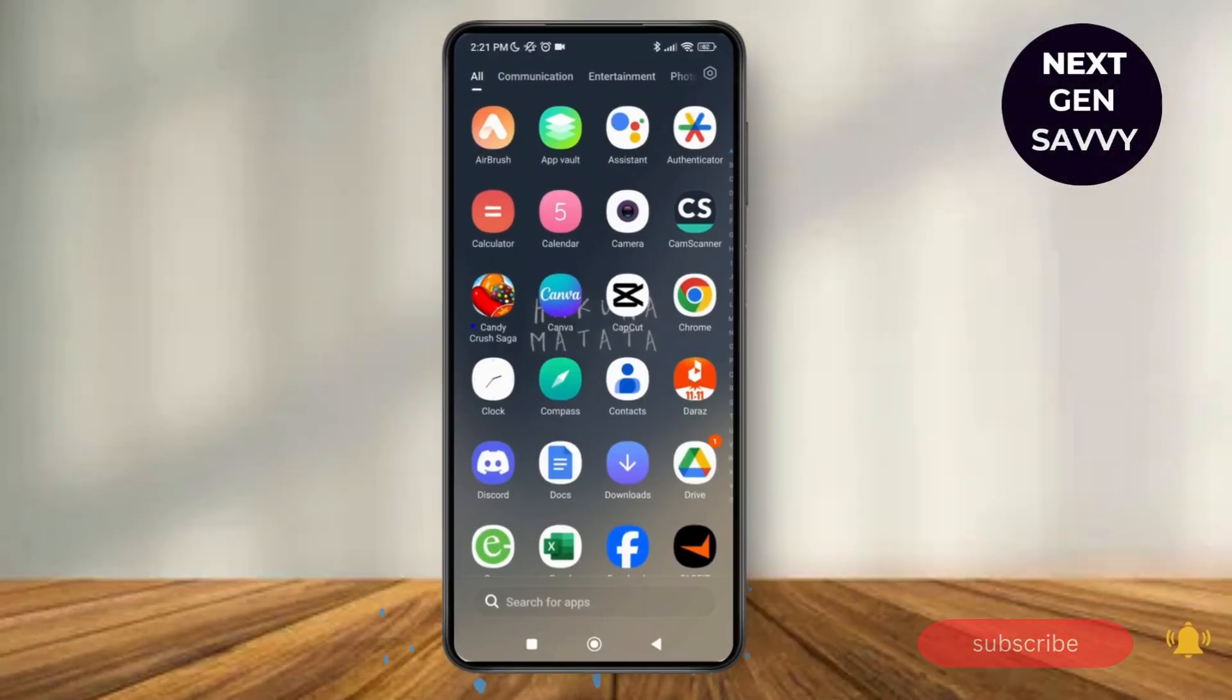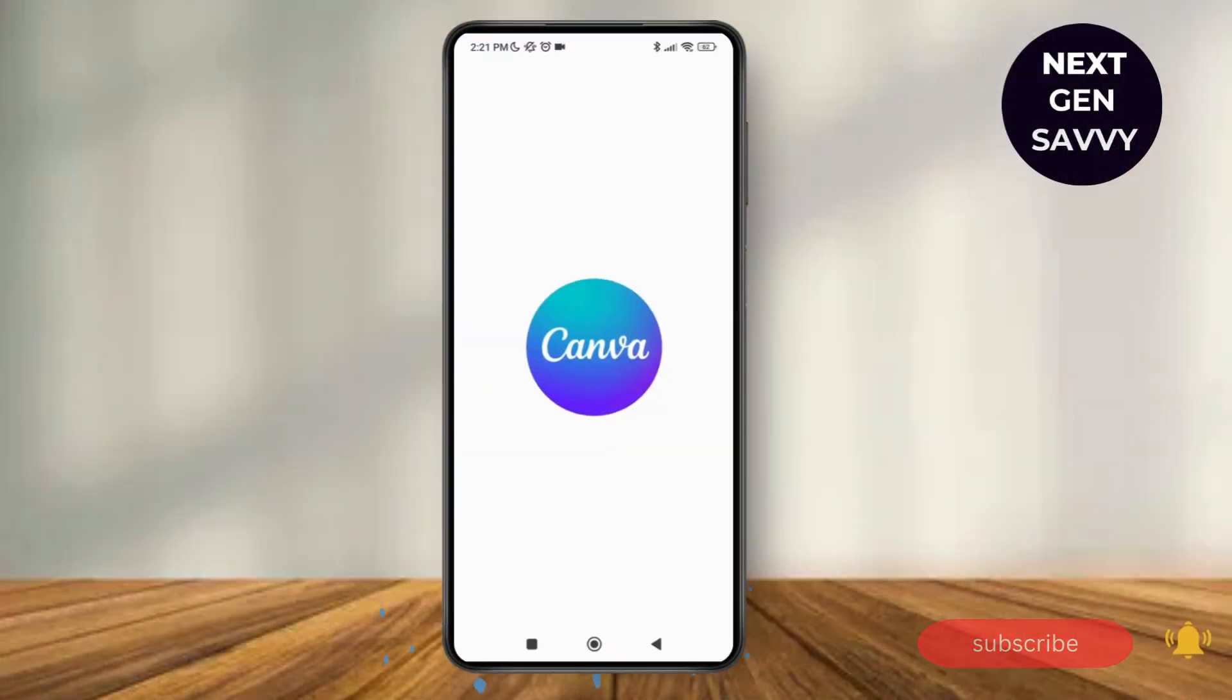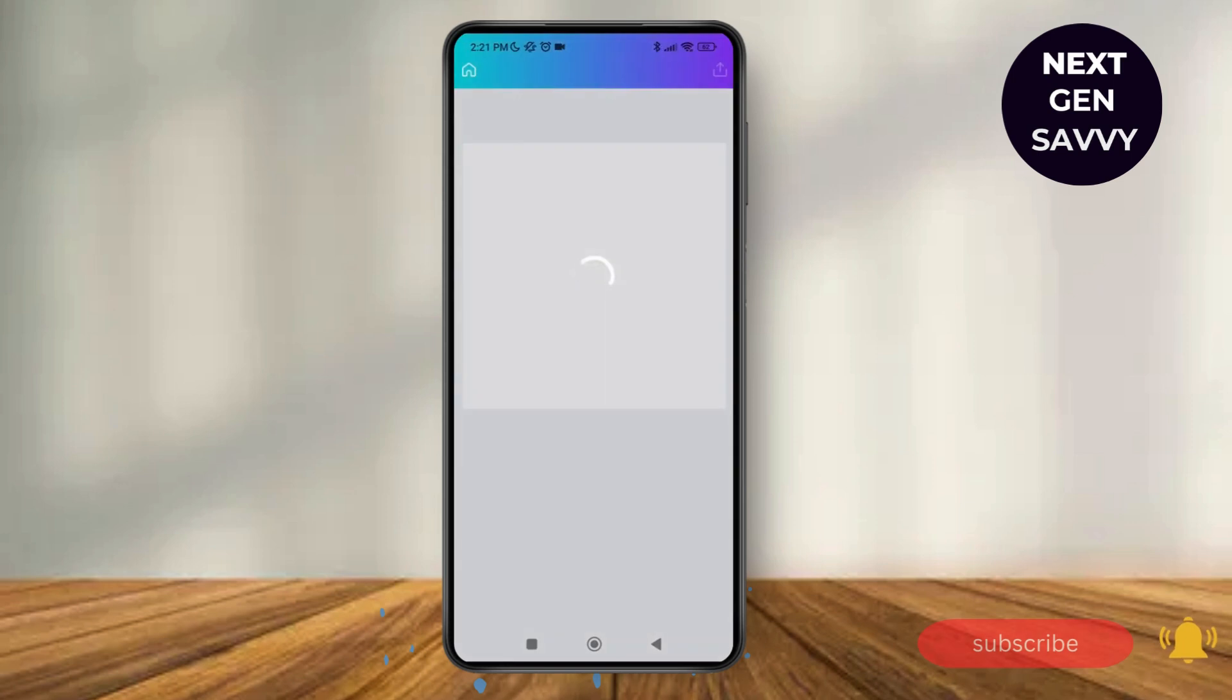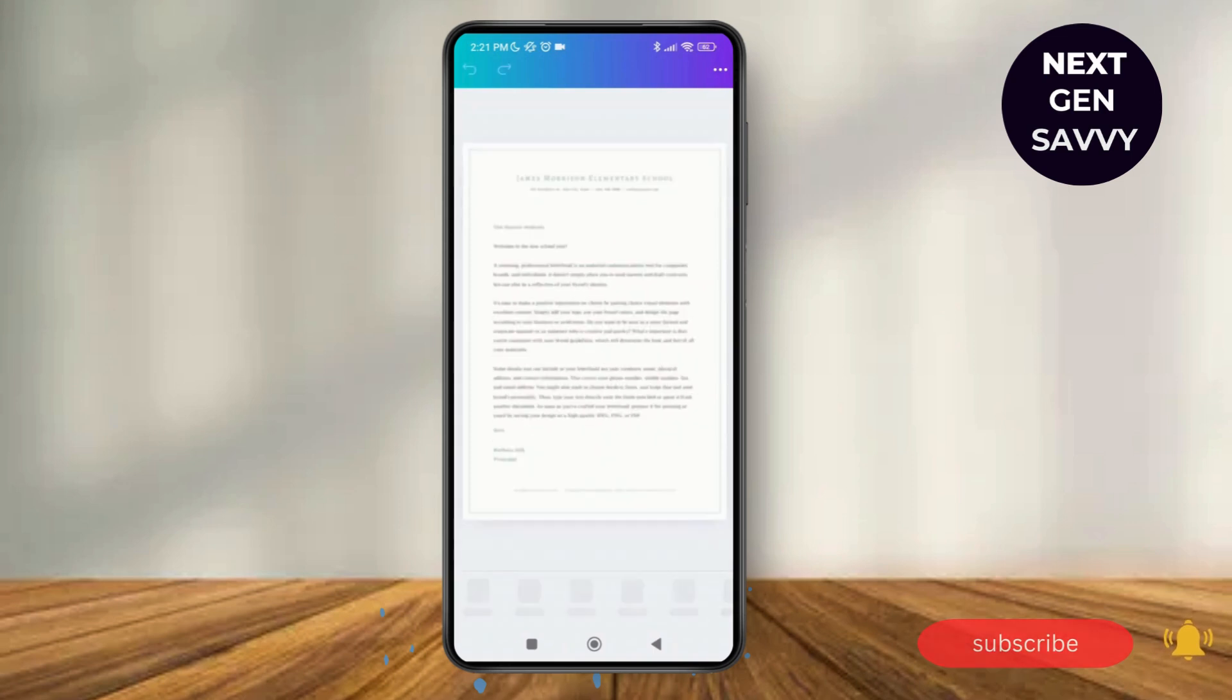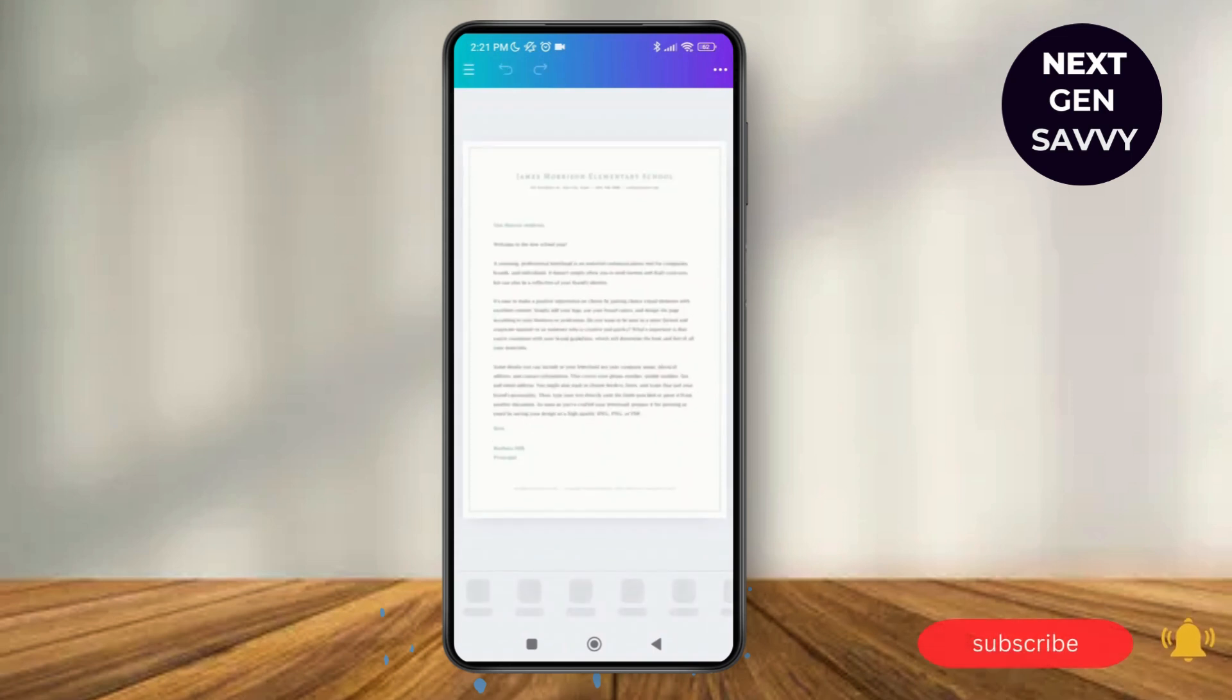So first of all, launch the Canva application on a device and make sure that you have uploaded the PDF file that you want to reduce in Canva. So as you can see, I've already selected the PDF file over here.